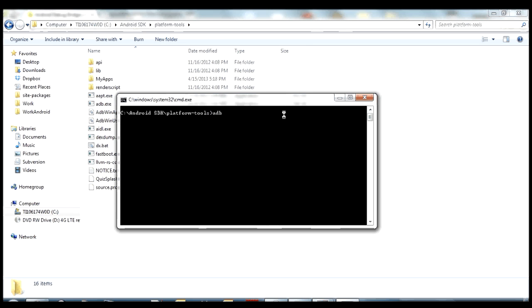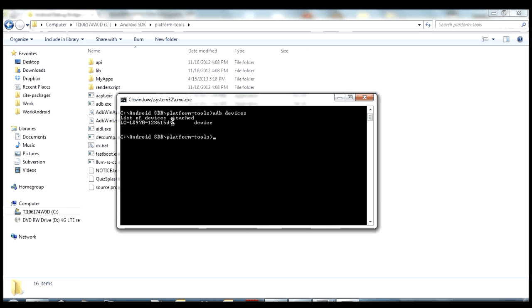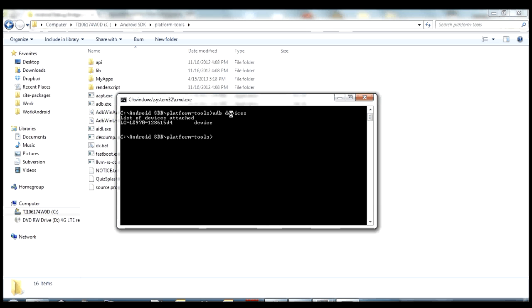So one of the most common ones is adb devices, and this is a really simple command that will just give you a list of the attached devices. So you can see there I got one attached. This is a unique serial number to this device, and then this part on the left over here is a model number. So that's probably the most basic command. You can always use adb devices if you just want to make sure that your device is plugged in and that you have the drivers working and everything. That's a command you can use to do that.